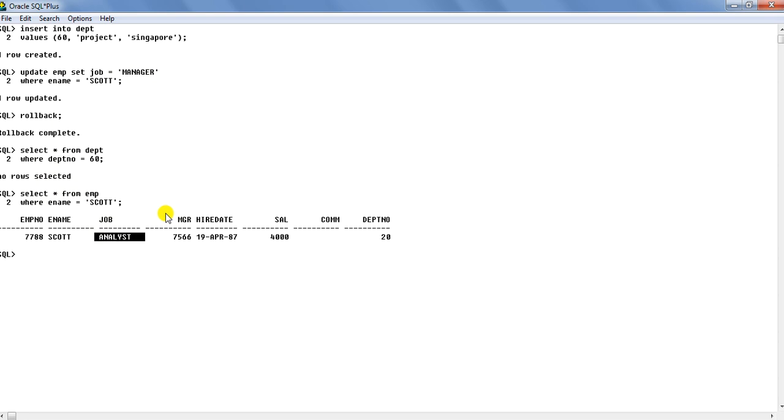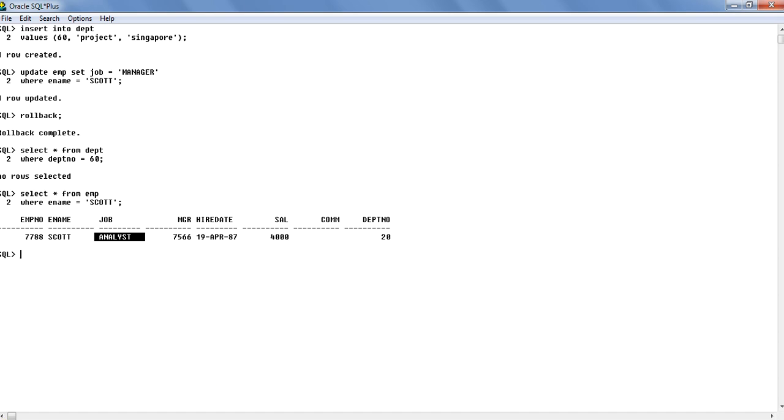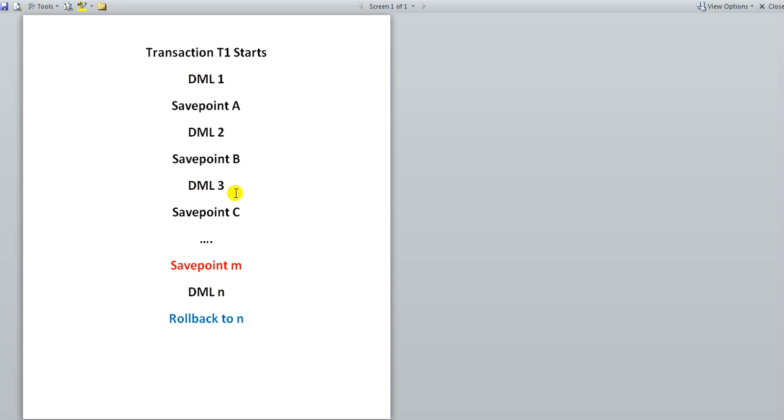But now consider a case where the user has been doing a batch job in which the user has a series of DML operations to carry out before I need to say commit. Here I have created that sort of scenario. Now say in the nth transaction, this DML nth change, the user has committed, I mean he has done some mistake over here.